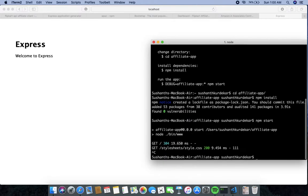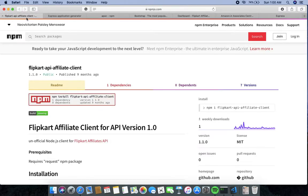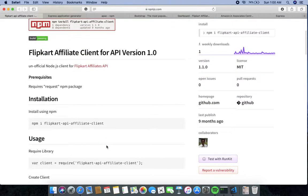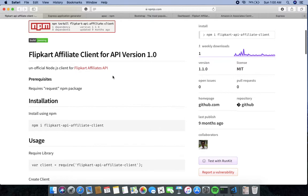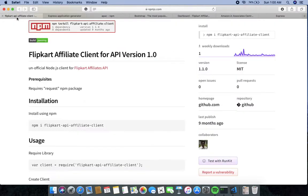The next step is to install one package called 'flipkart-affiliate-client'. This is a library for accessing the Flipkart API. There is also a package called 'apackfor' for Amazon. In this video I will focus on the Flipkart API, so I am going to install that package in my project.